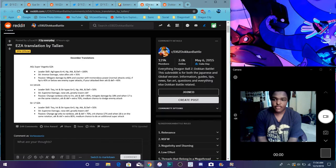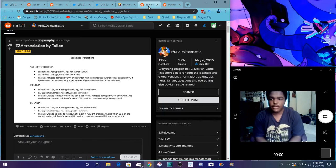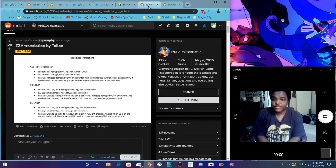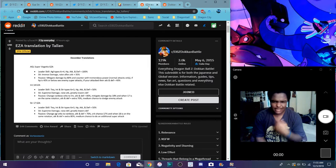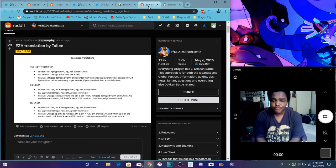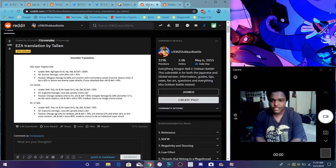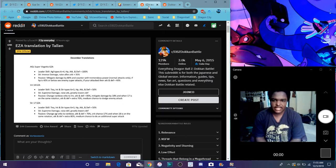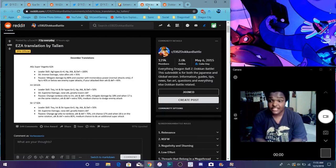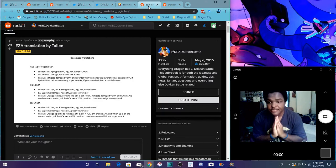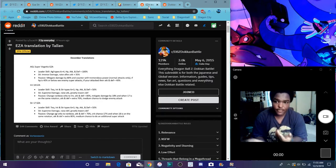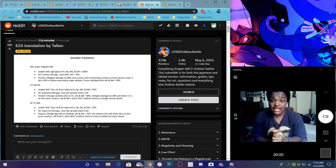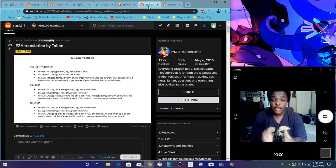So his leader skill does AGL ki plus 4, everything 100%, we typically know. His SA causes immense damage. It says raises attack for 35%, probably like after a super attack. Like after he does it, it raises allies attack by 35%, typical Vegito stuff. So let's finally see his passive though.